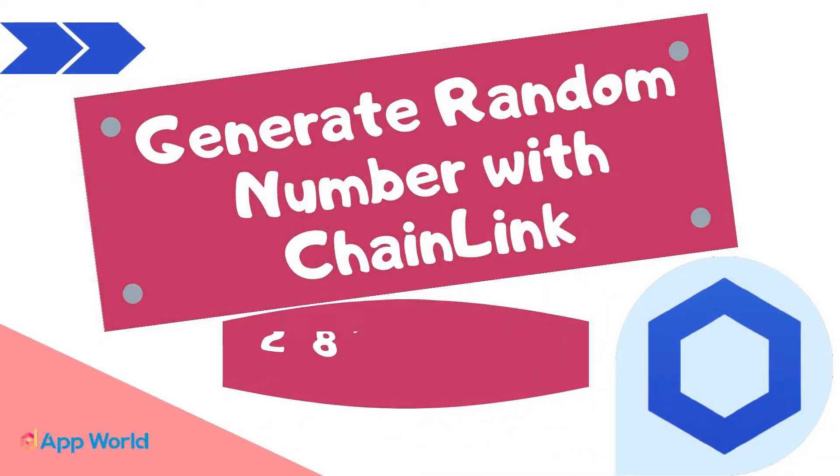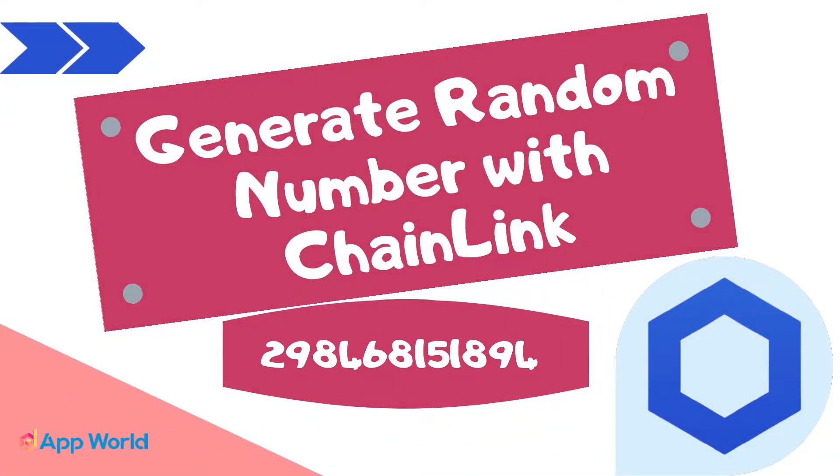Hello guys, in this video we will discuss how to generate random number in smart contract using Chainlink.